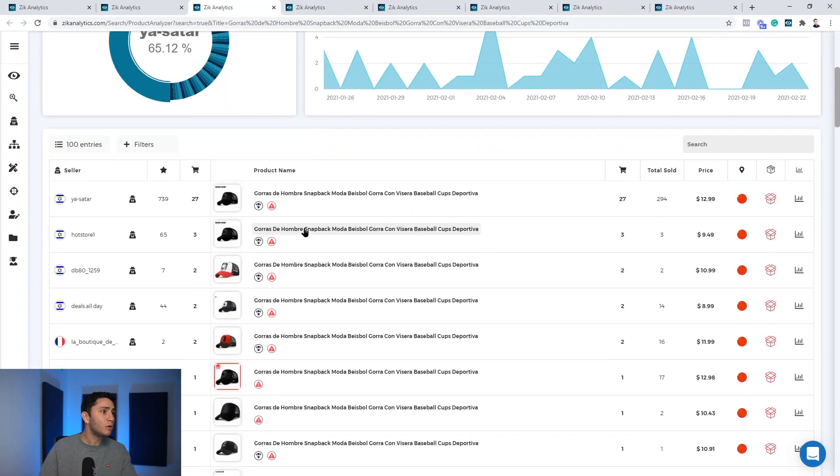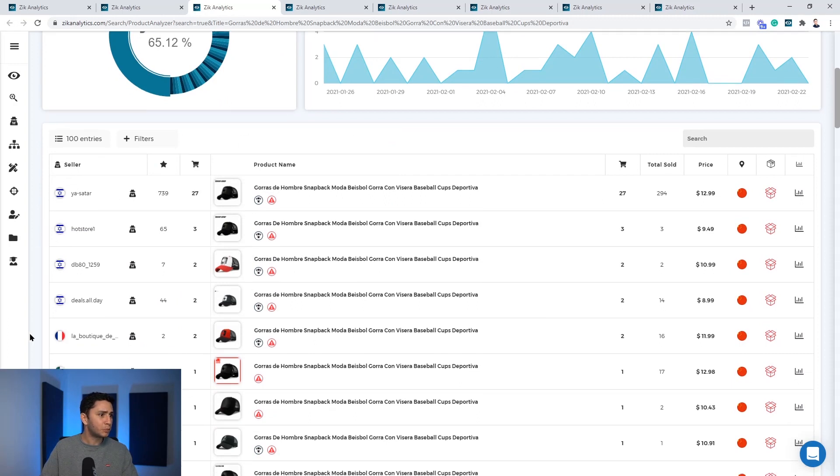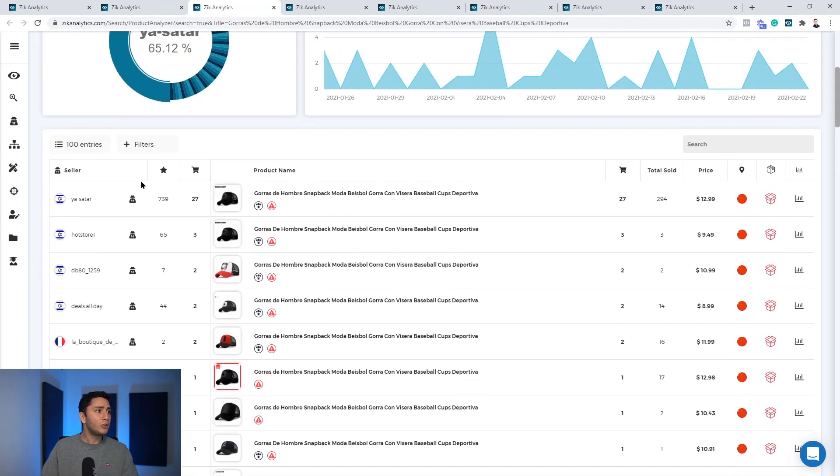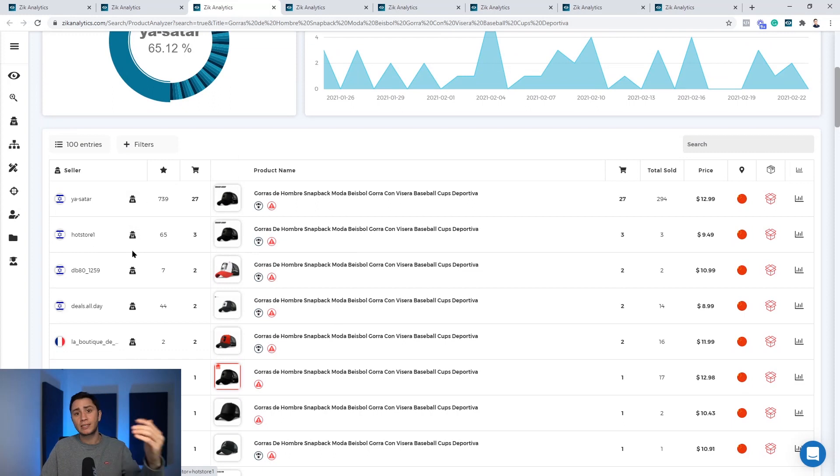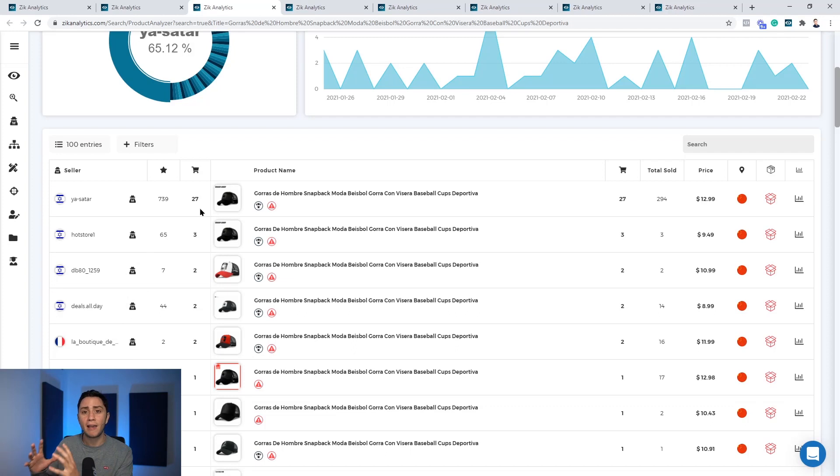Scrolling down, you'll see again, so many dropshippers here. Most of them are dropshippers, as you can see here. And all you have left to do is, again, go to the scan seller button and scan them as well.